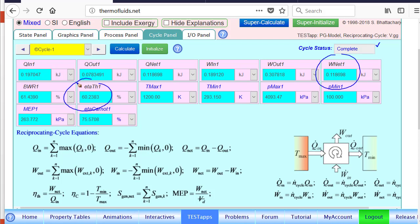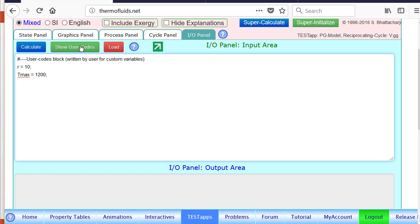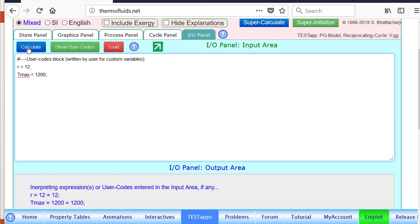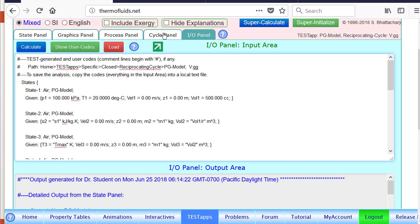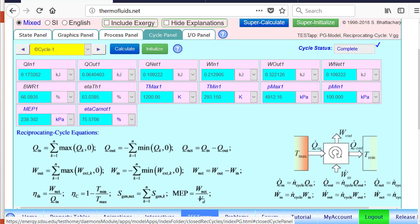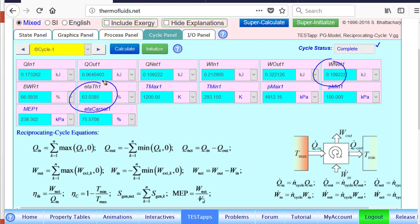But suppose we say, okay, now in addition to increasing the temperature, which increased our net output of the cycle, suppose we say, okay, let's say now what will happen if the compression ratio is increased. Let's say instead of 10 it's 12. So let's do a calculate. So now we have a higher maximum temperature, higher compression ratio. And we do a super calculate updating everything and take a look at the result now. Not only, you know, my work output decreased slightly than before from 0.11 it went down to 0.109. But look at the efficiency went from 60 percent to 63 percent. So having a higher compression ratio raises the thermal efficiency of a cycle for an Otto cycle.